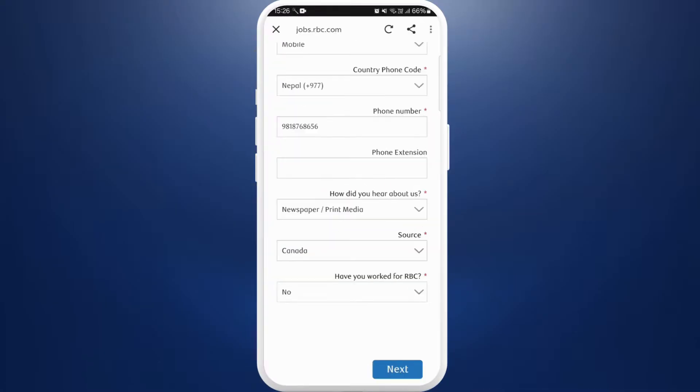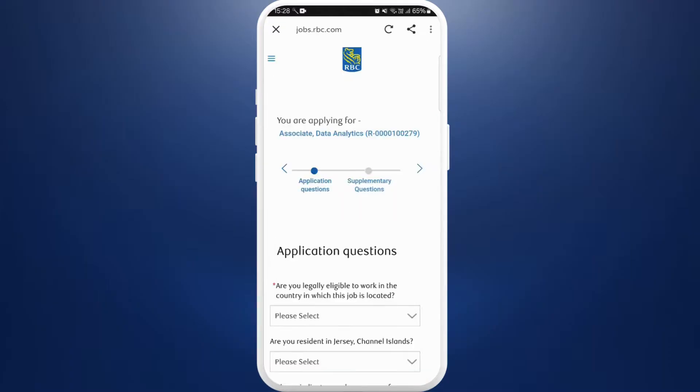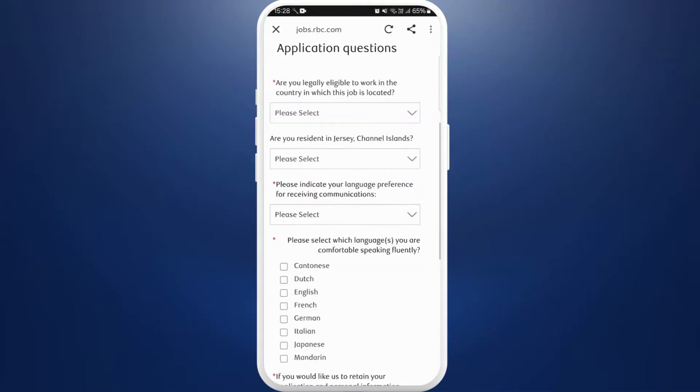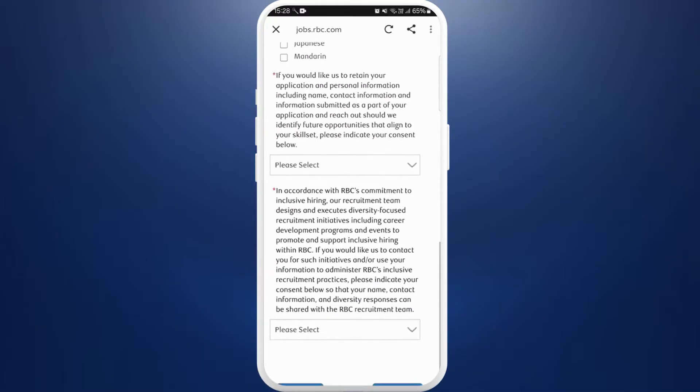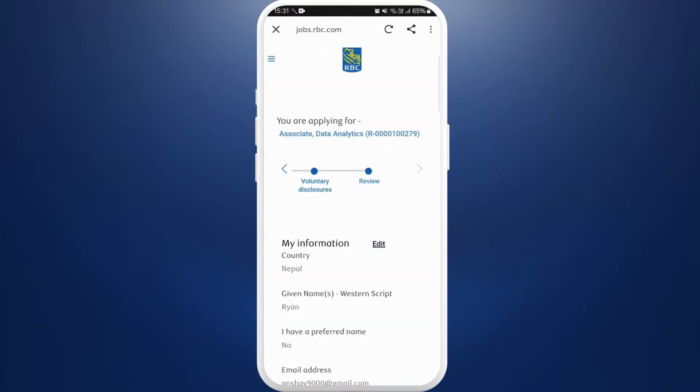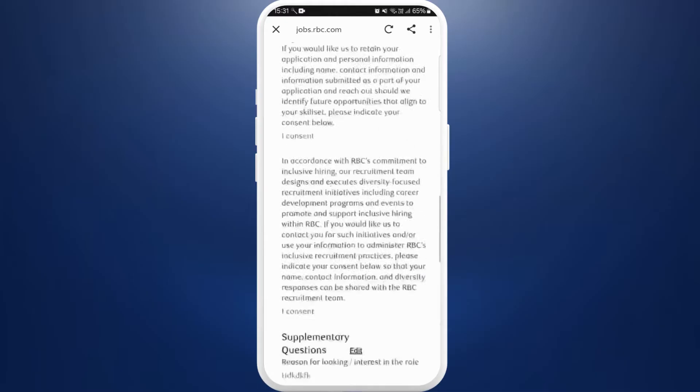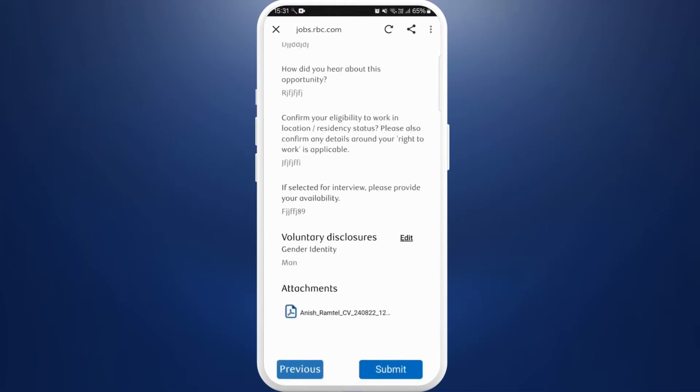After you fill out all these informations, tap on Next. According to the requirements of these companies and this position, they will have a set of different questions, so you need to go through all of these. After you go through all these processes, you can review your information and once you're satisfied, you can tap on this Submit button.